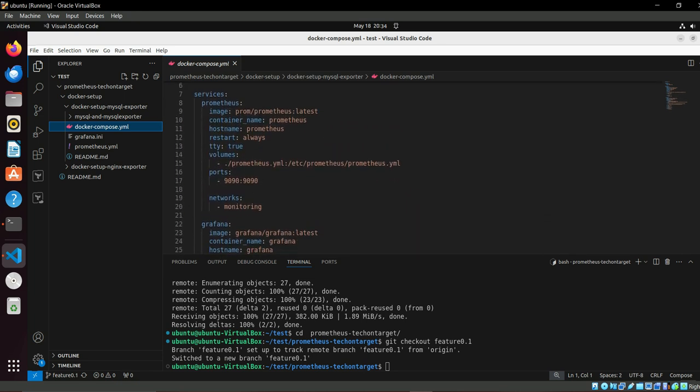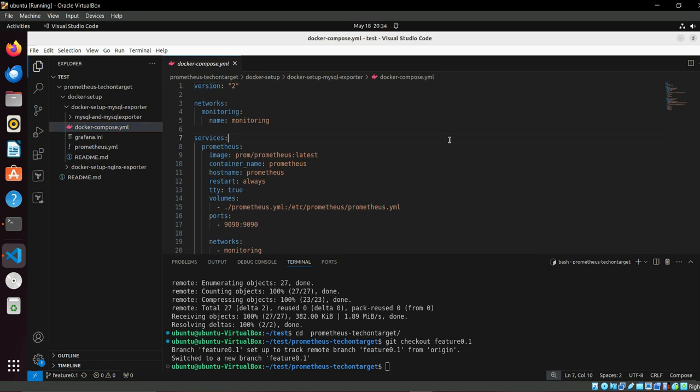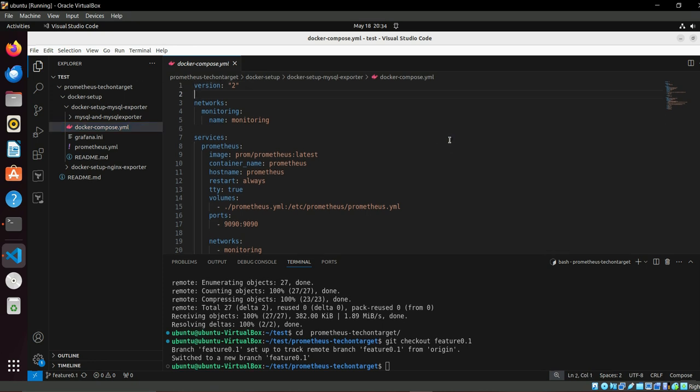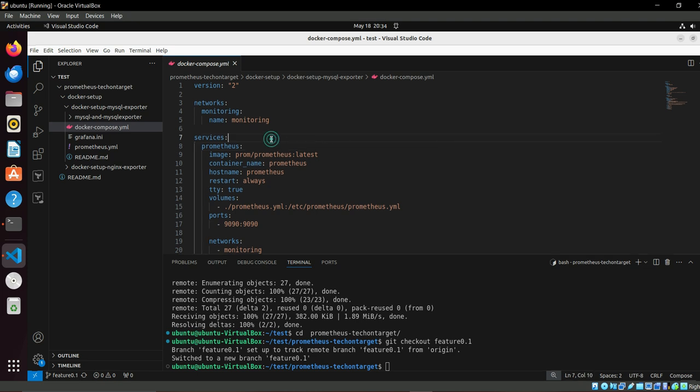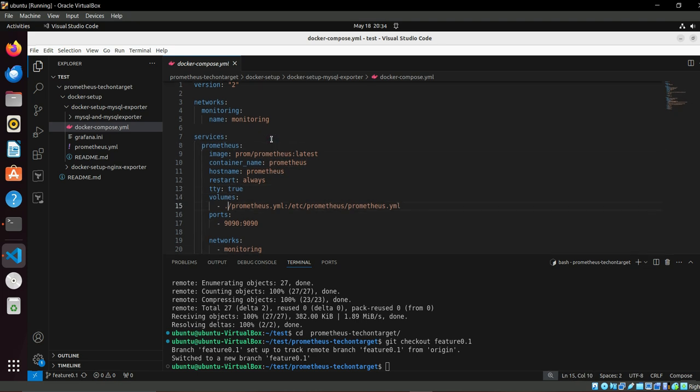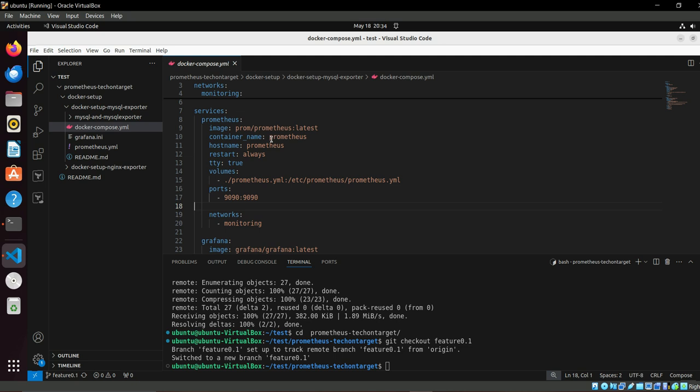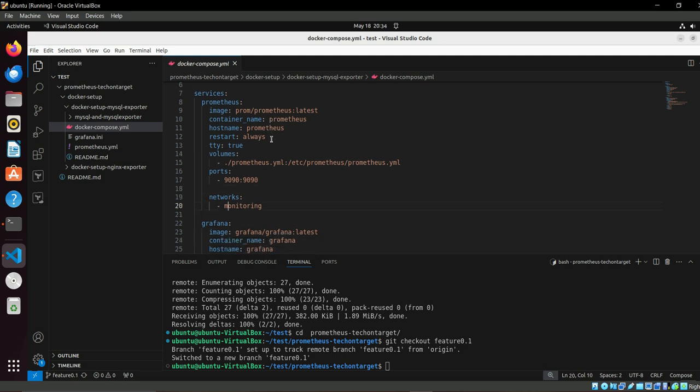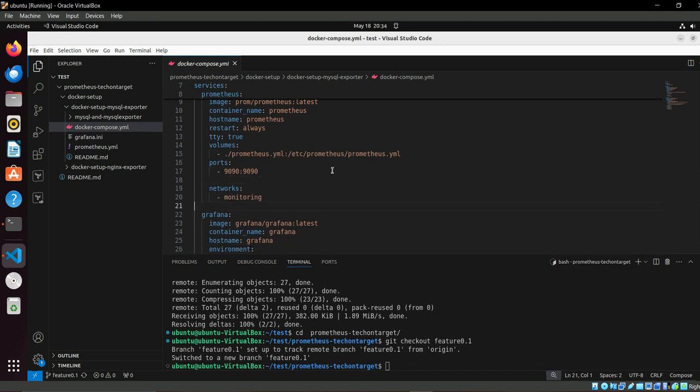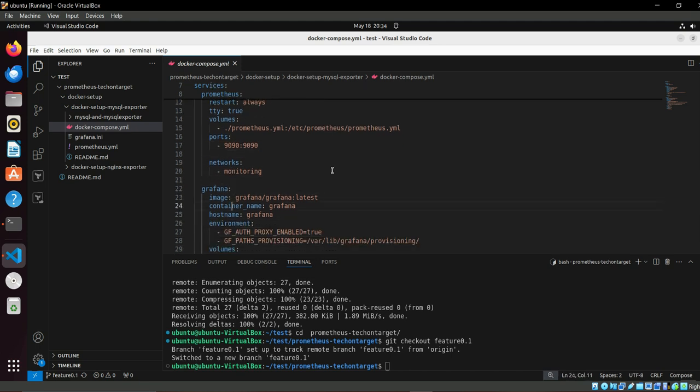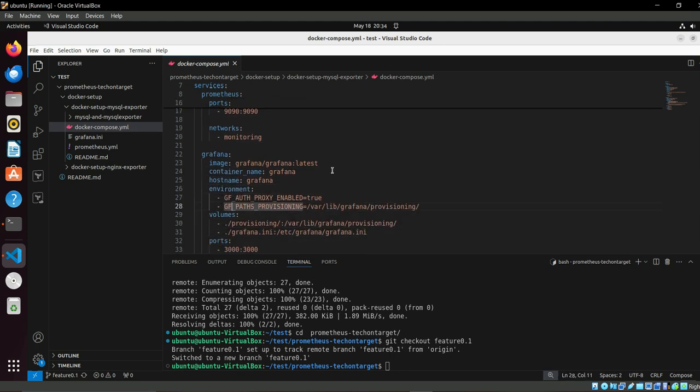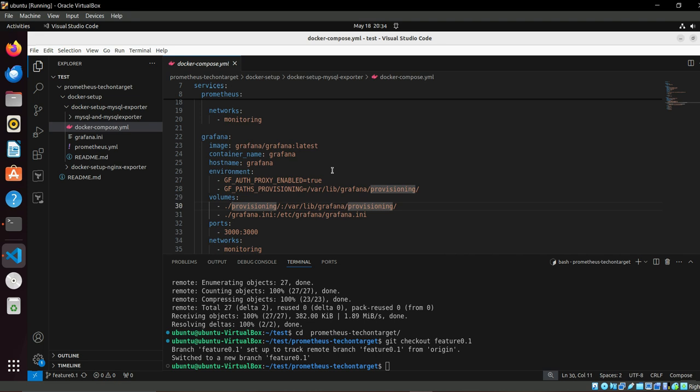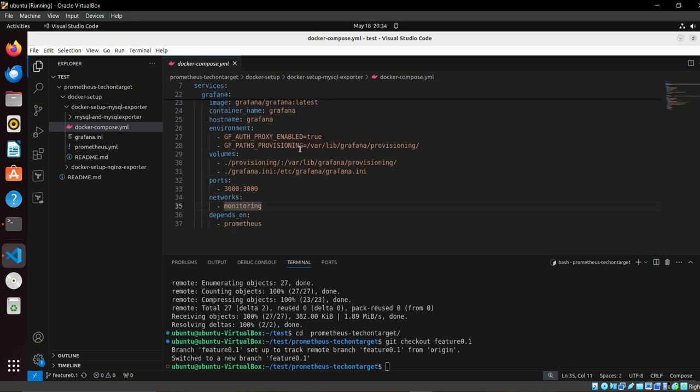Just on a high level, we are declaring a network monitoring. Under that, we will create Prometheus with its latest image and we are passing its custom YAML file. Prometheus, I'm mentioning that port should be accessible. Then we are setting the Grafana and making it a Grafana file, and we are telling it to own network monitor you should get.